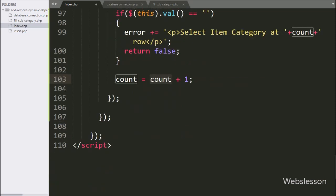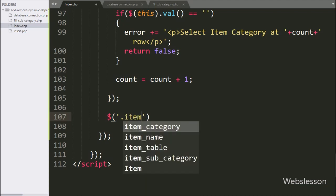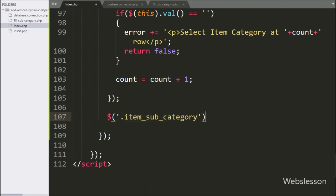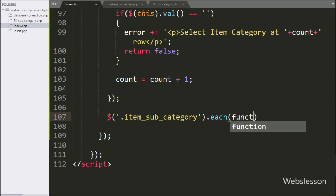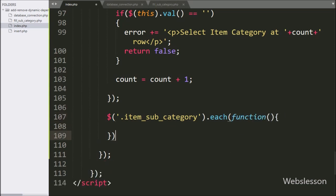And lastly we want to check whether the user has selected an item subcategory or not. So we have written $ with select box class 'item_subcategory' with the each() method — this method will check all select boxes with class 'item_subcategory'.